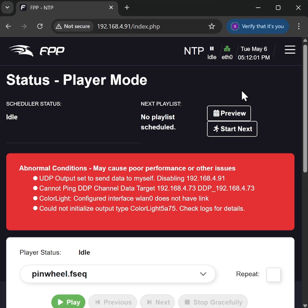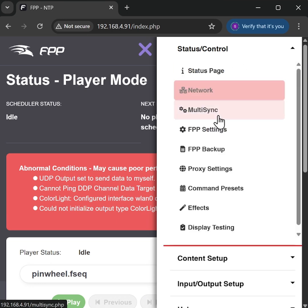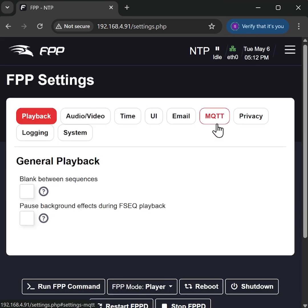To do this, all we need to do is go into Status Control, FPP Settings, and change the user interface or UI level from basic to advanced.